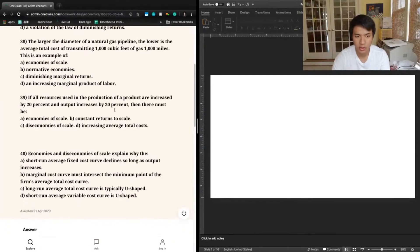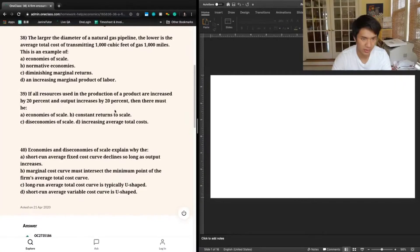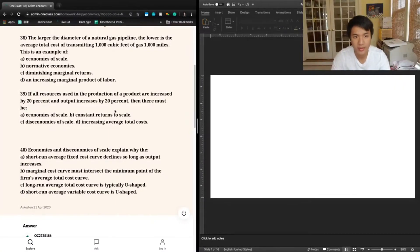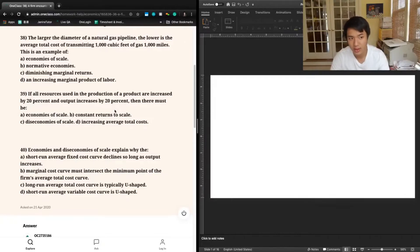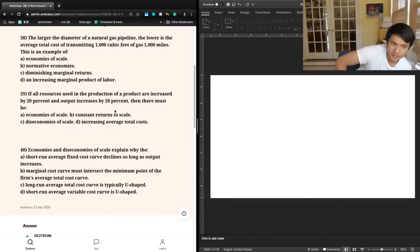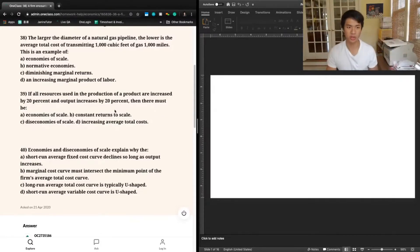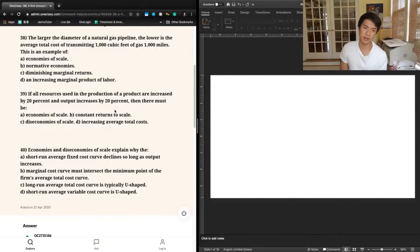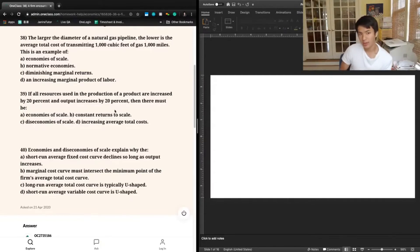Question 38 says: the larger the diameter of a natural gas pipeline, the lower is the average total cost of transmitting 1,000 cubic feet of gas 1,000 miles. This is an example of — A, economies of scale; B, normative economies; C, diminishing marginal returns; or D, increasing marginal product of labor.